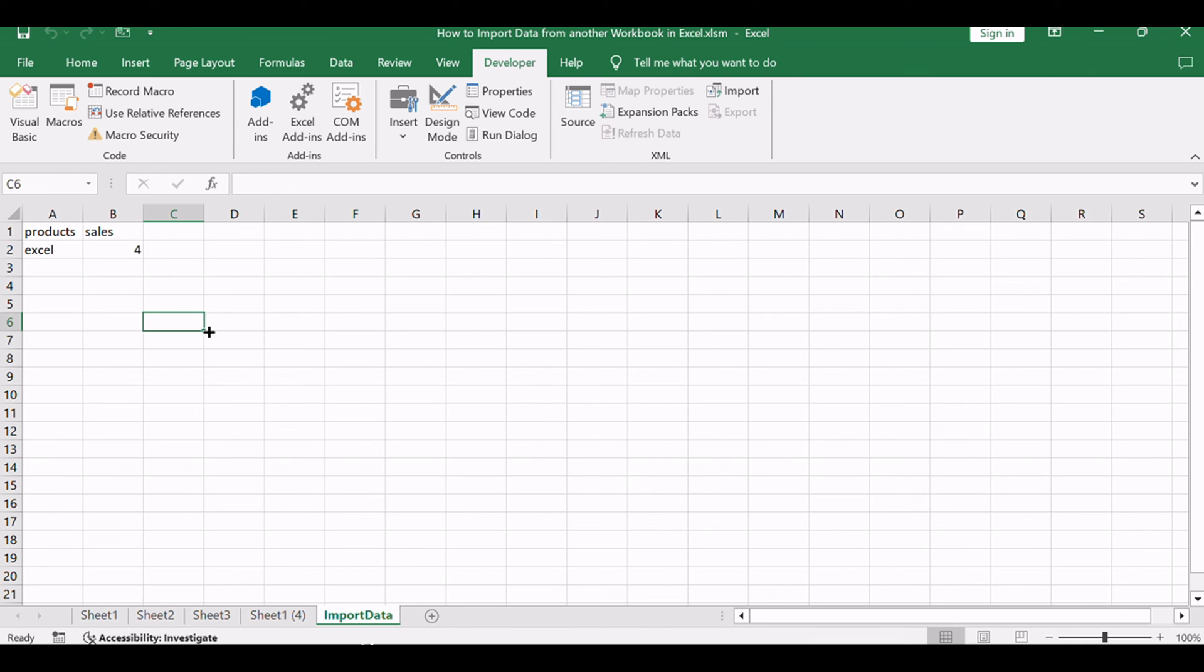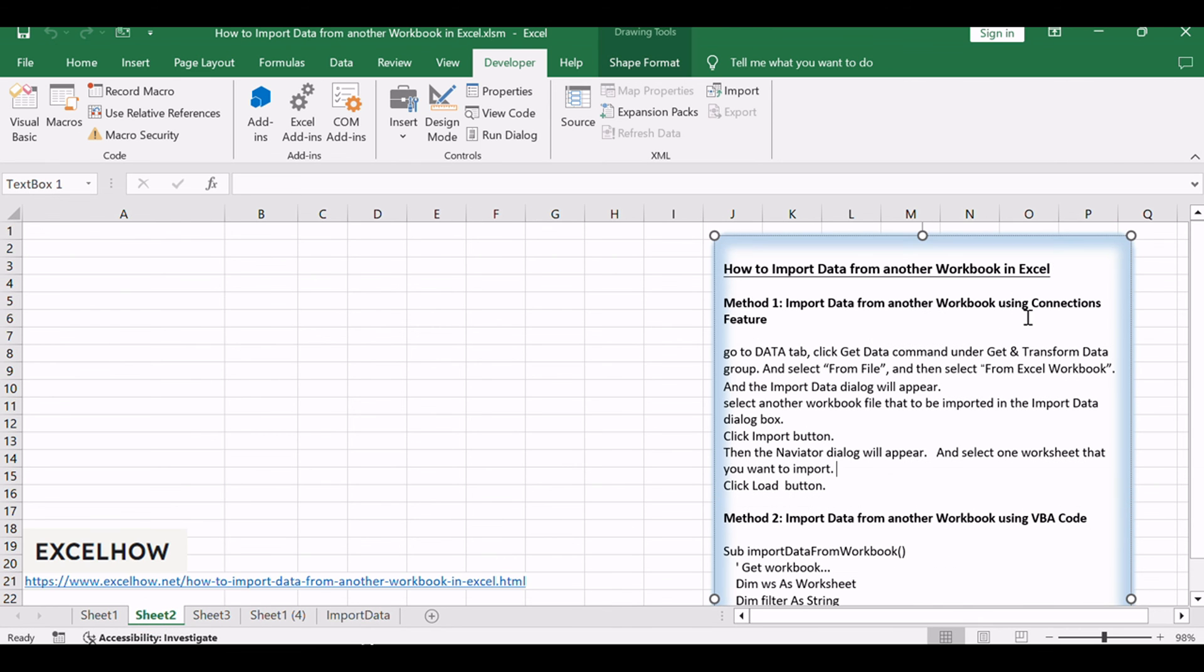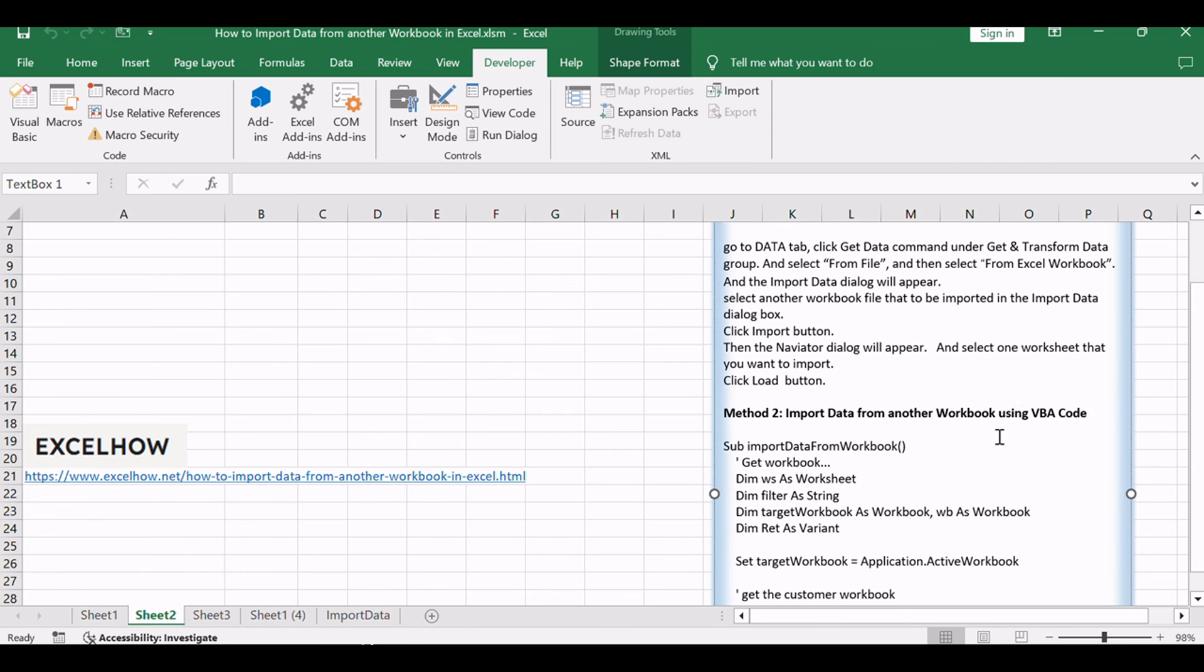Thank you for exploring these efficient methods to import data from another workbook in Excel. Whether you opted for the user-friendly Connections feature or the more hands-on VBA code, mastering these techniques empowers you to streamline your data management tasks. Don't forget to subscribe for more insightful Excel tutorials. Thanks for watching.